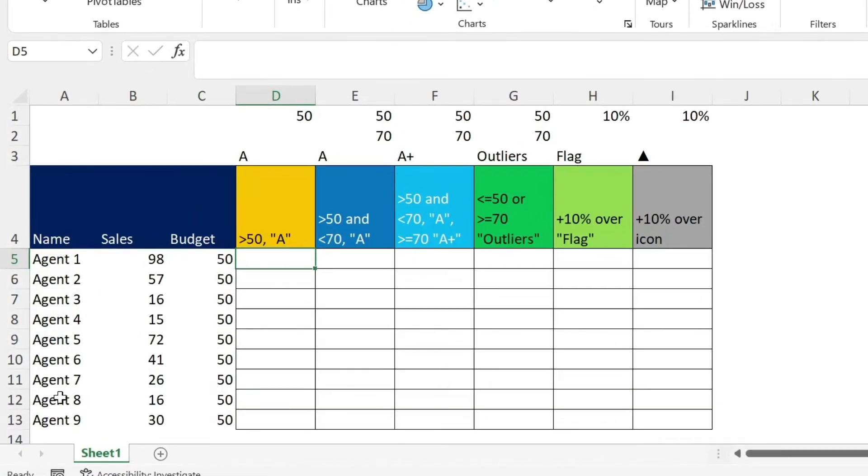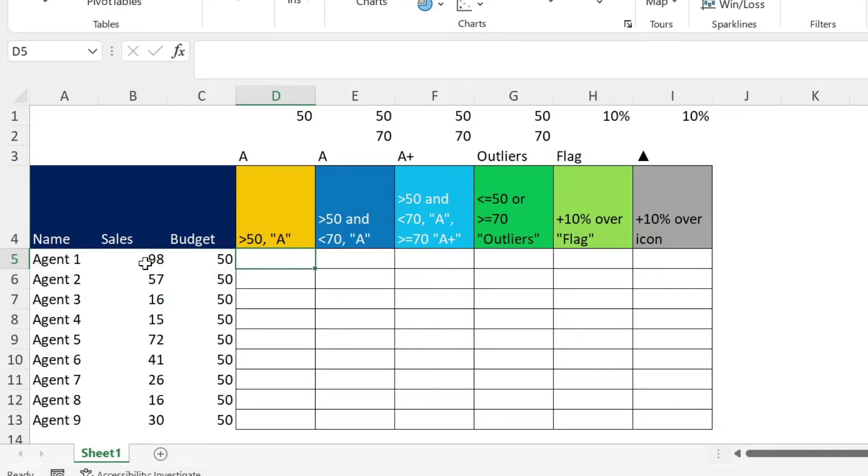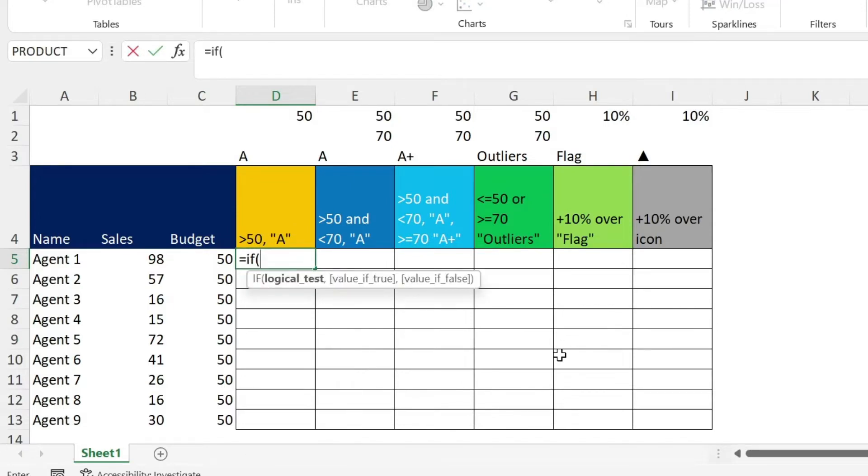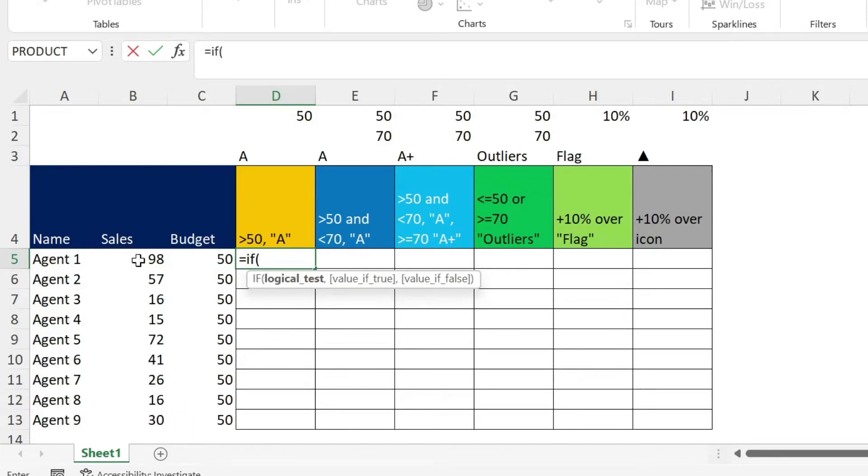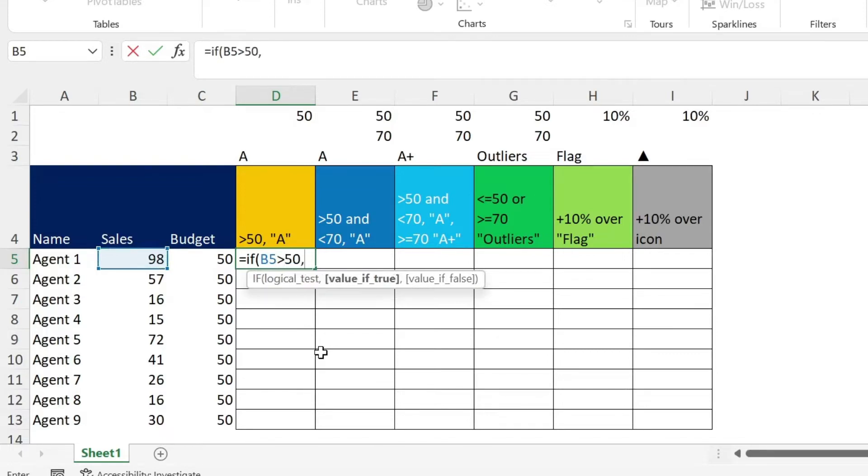Here I have some agents and sales and what I want to do as a first example is for every person who has sales above 50, I want to return A. So I'm going to type equal if open parenthesis, you have a logical test. So here I'm going to say this is my sales. So I select the cell bigger than 50 comma.